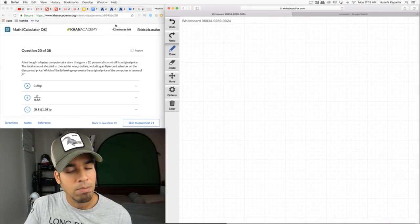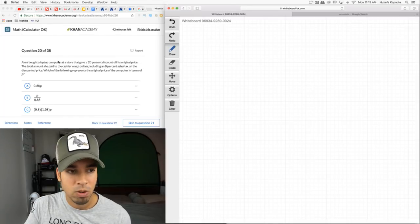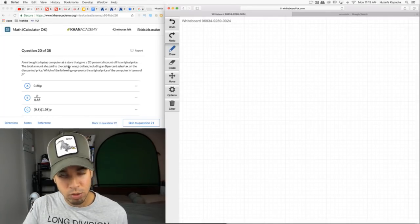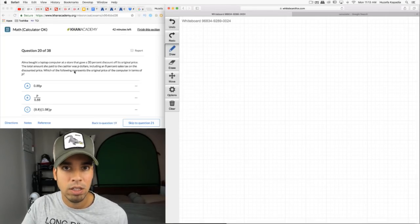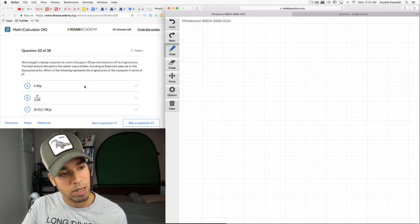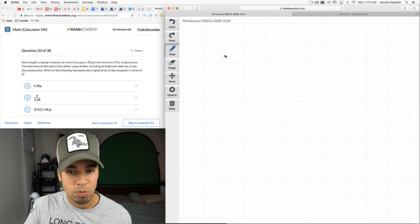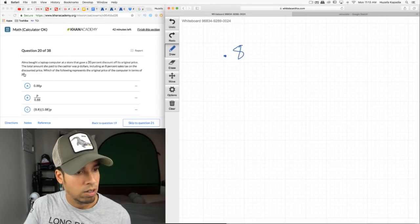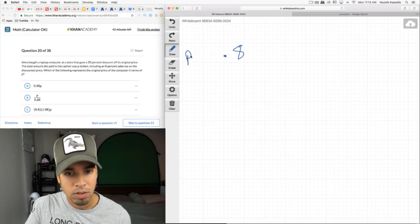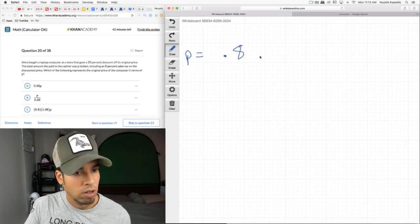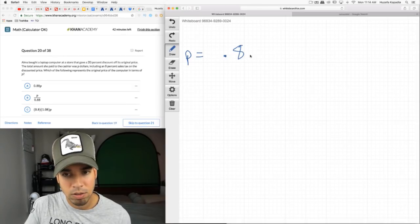I'm doing well on time — still 42 minutes left and already halfway through. I'm going to start slowing down now because questions 20–30 are tough. Then 30–34 reset to easier again.